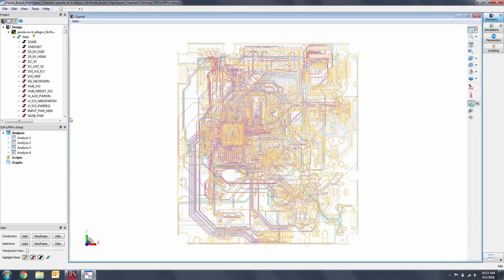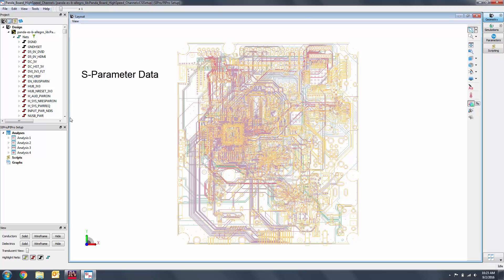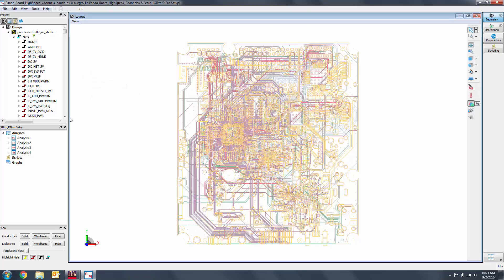The goal of this EM simulation is to characterize a set of traces on the board. In this case it is a MIPI-D5 bus between the camera and the processor. The result of the simulation is a set of S-parameters that captures the frequency response of these traces including reflection, transmission, and crosstalk. The S-parameter model is needed for use in our channel simulation with realistic models for the transmitters and receivers.